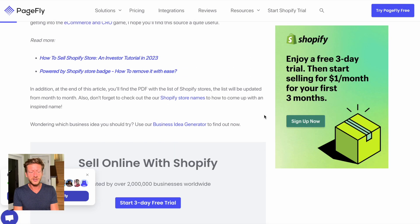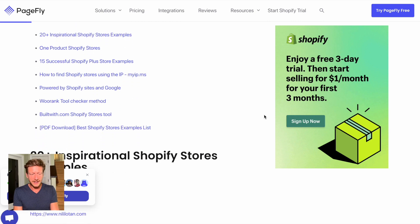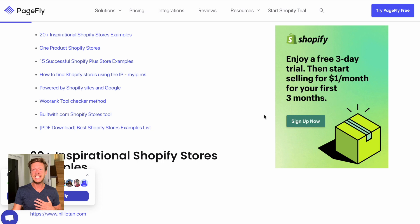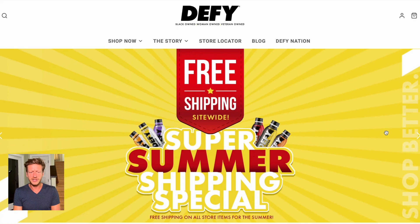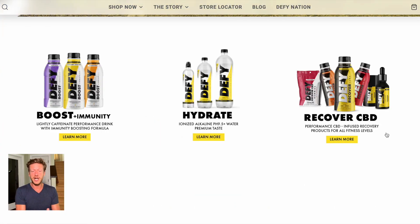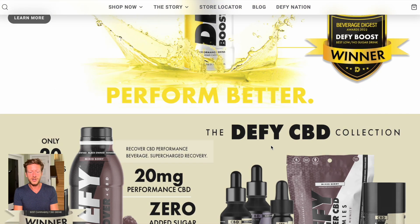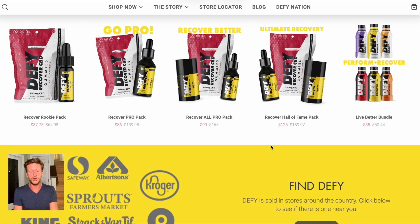We'll link to an article with a hundred Shopify examples so you can browse for inspiration and see which types of businesses use this e-commerce solution. One example shown is a drink brand called DeFi, which shows how they've set up their online store using Shopify to sell all their different products.